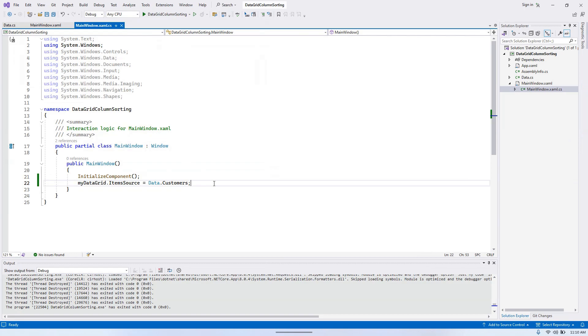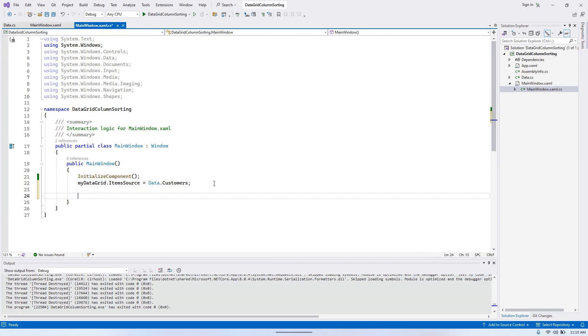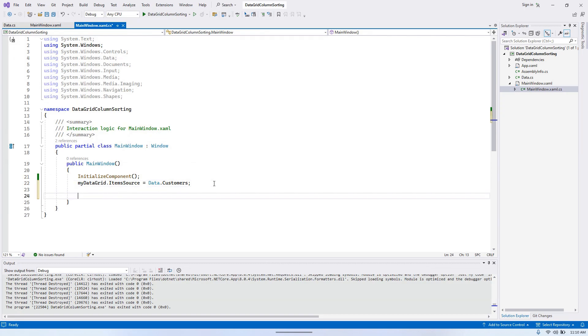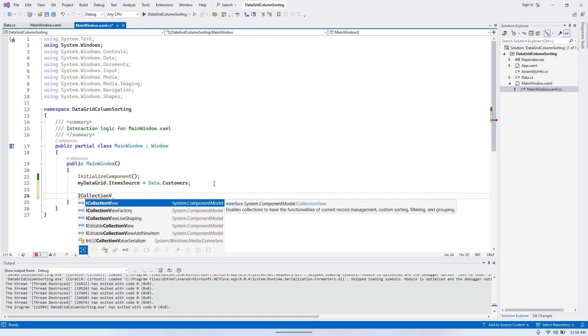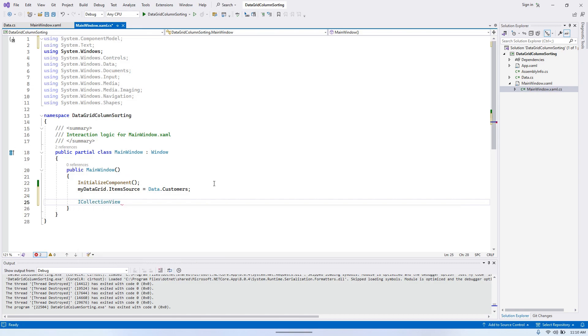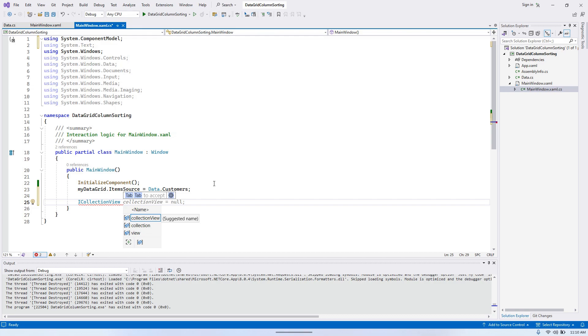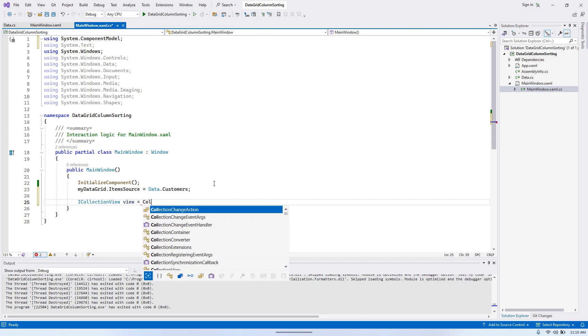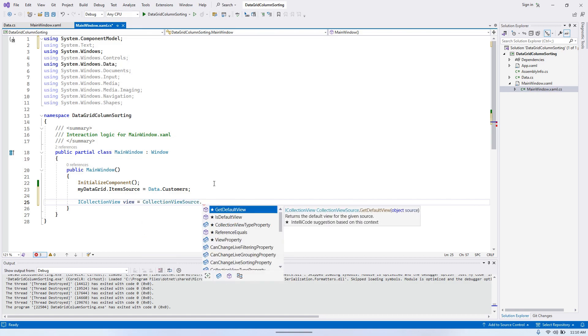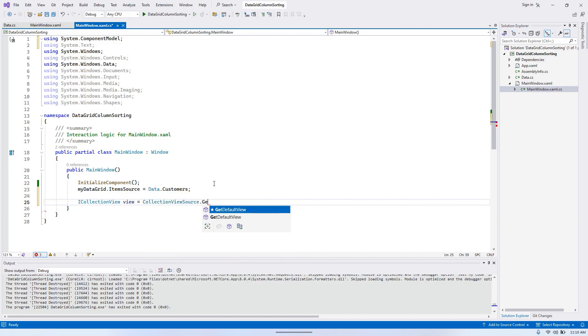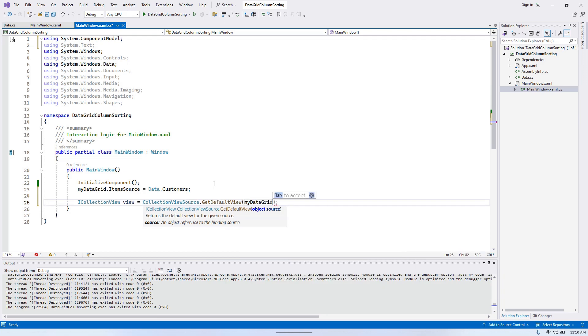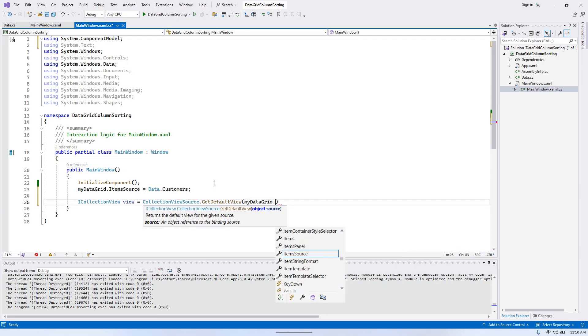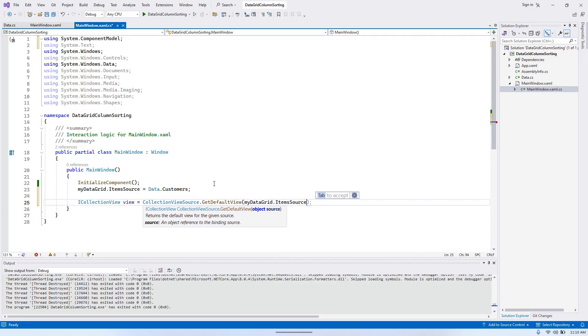So data grid uses ICollectionView internally, which provides functionalities like sorting, filtering, grouping and other things without requiring changes to the underlying source collection itself. And to get the default collection view, we can write CollectionViewSource.GetDefaultView and we need to give my data grid's item source.